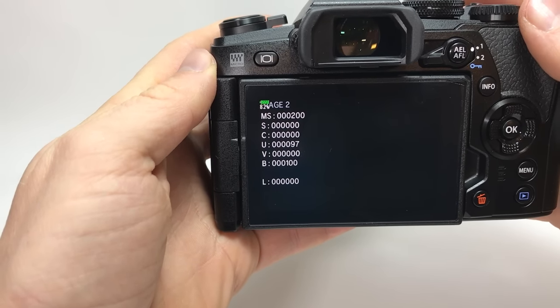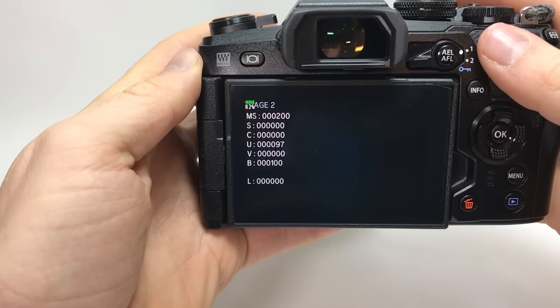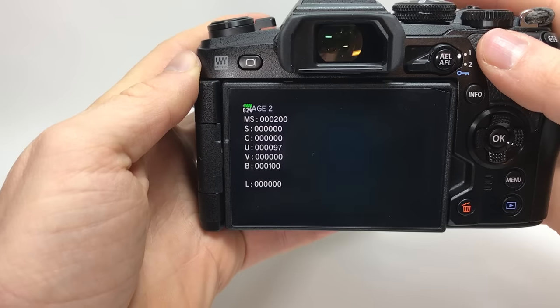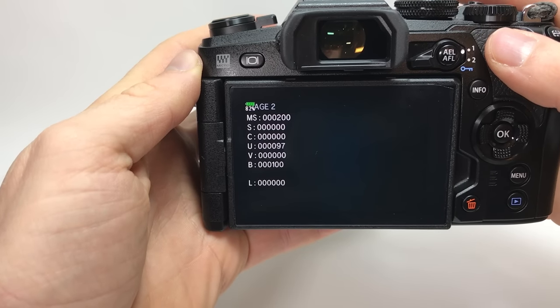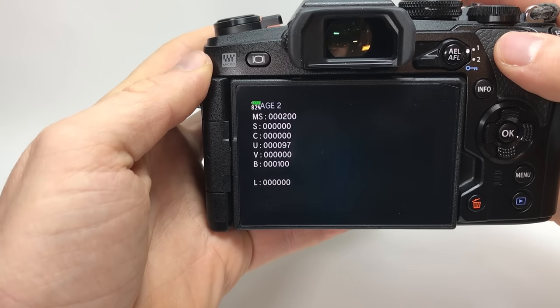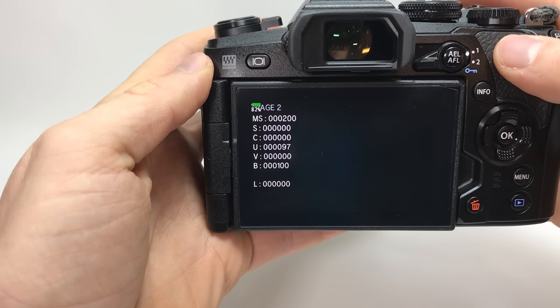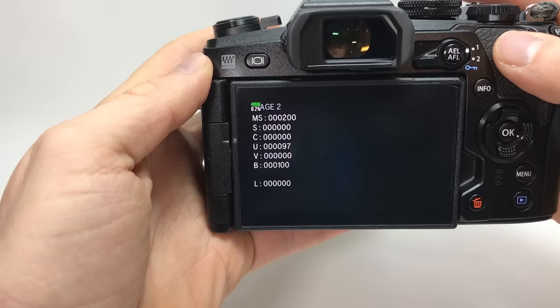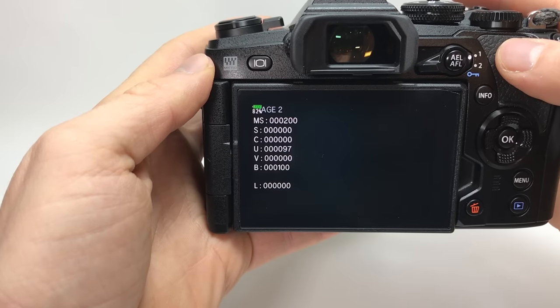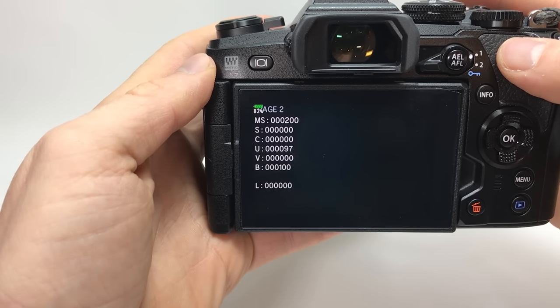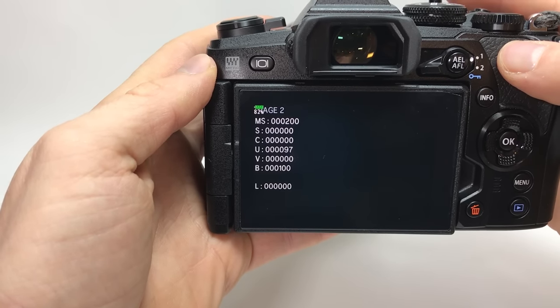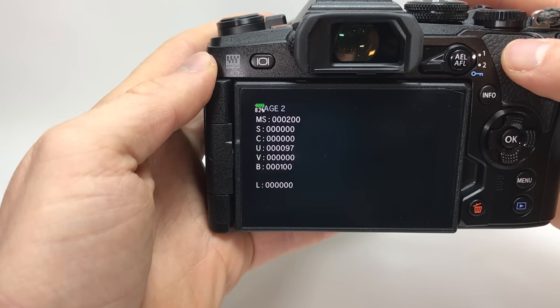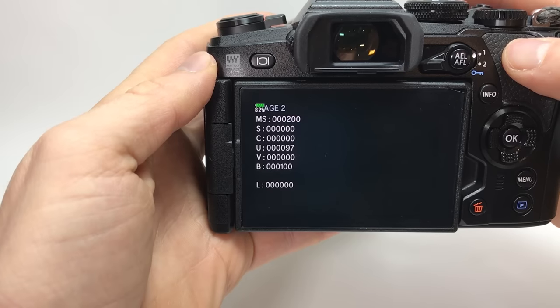So if you shoot with the electronic shutter, which is shown with a heart symbol, then it will not count as shot. So only the mechanical shutter will count here.